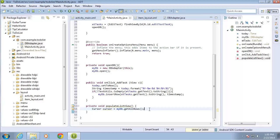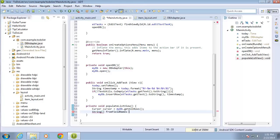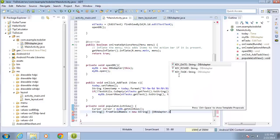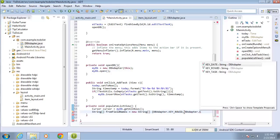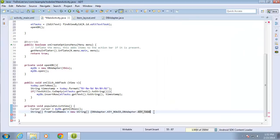I've used the cursor to get all of the rows. Now I'm going to create two different arrays needed to work with the SimpleCursorAdapter. The first one is the from field names — a String array called fromFieldNames equal to a new String array with DbAdapter.KEY_ROW_ID as the first element and DbAdapter.KEY_TASK as the second, ending with a curly brace and semicolon.